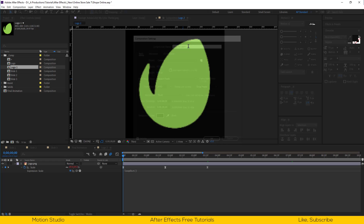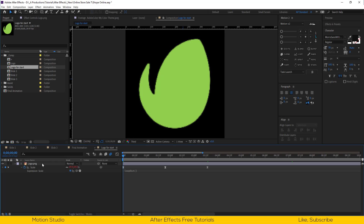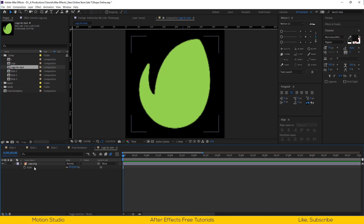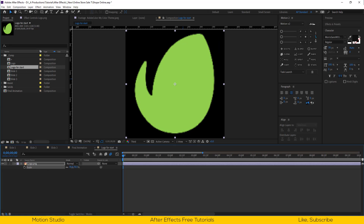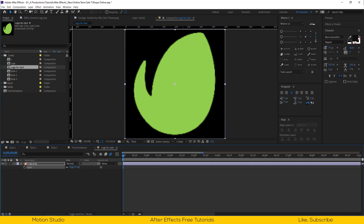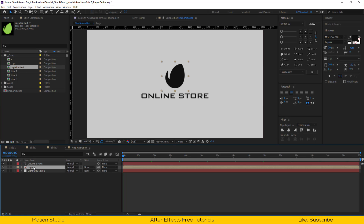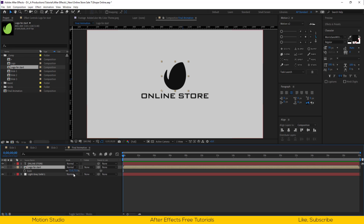I will remove all the expressions and keyframes that relate to the scale properties. We will replace this logo in our final animation composition. Hold down the alt key and replace the new logo composition with the old logo composition.